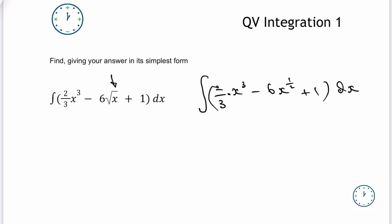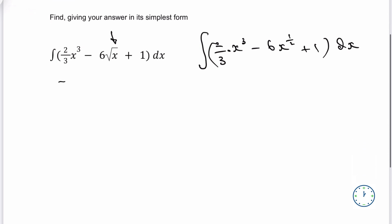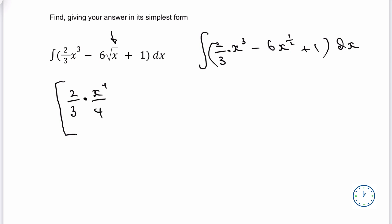Let's have a look at the first part of it. I'm going to use big square brackets here. Two-thirds I'm absolutely fine with — this dot means multiply — and then I've got x. I'm going to add 1 to the index so it becomes x to the power of 4, and then divide by the new index, which is 4. Same process for everything else. I'm absolutely fine with the 6. I'm going to add 1 to the power of a half, which gives x to the power of 3 over 2. I suggest you leave it as a fraction — it does make your working a little bit easier, even though it looks a little untidy at this stage.